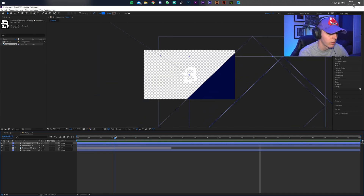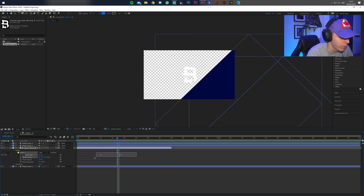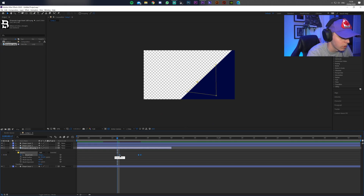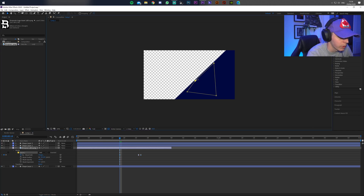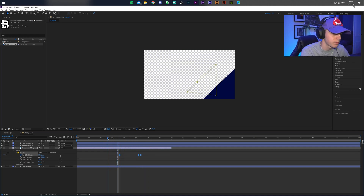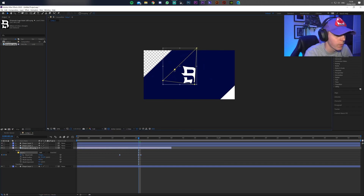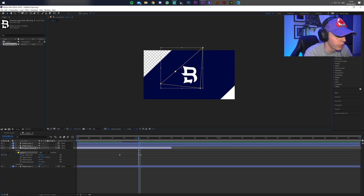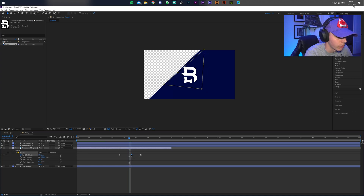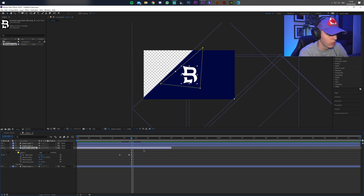After applying Easy Ease, the mask may have shifted, so you'll need to readjust it. Come back to the mask keyframes and adjust where the mask starts — you want the mask to begin revealing just as the blue square uncovers that part of the logo, and the next keyframe should reveal the whole thing. Just adjust the mask until the logo is fully revealed at the right time.